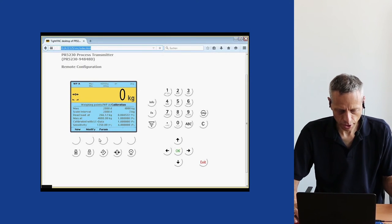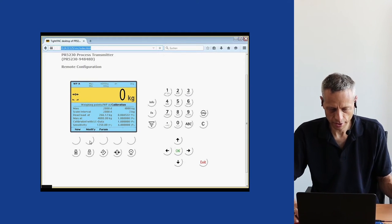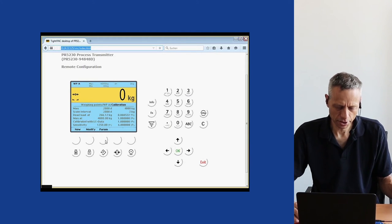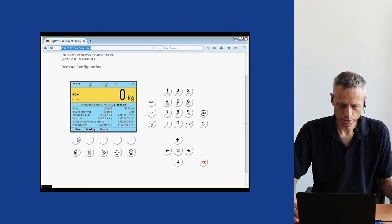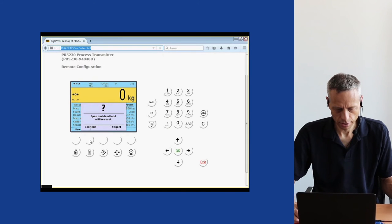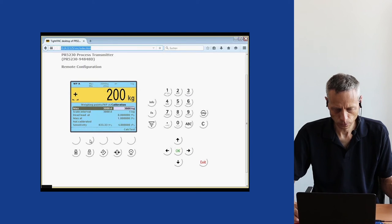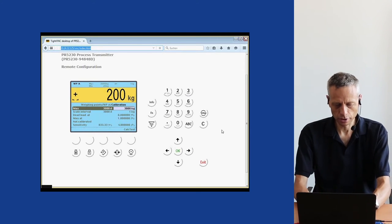We have three choices: new calibration, modify an existing one, and change parameters of the weighing point. Parameters are not related to the calibration directly. We enter a new calibration and accept that the span and dead load of the former calibration will be reset. The first step is to enter the new max load, which we set to 4000 kg.